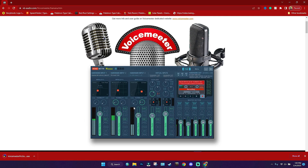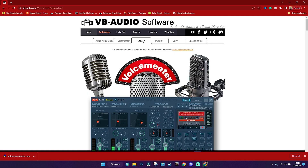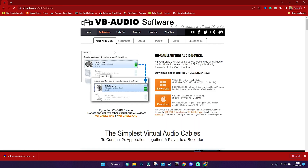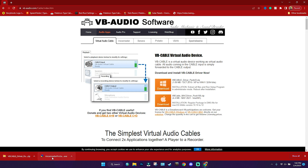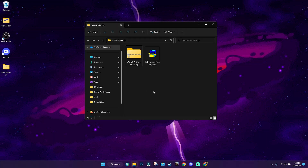Once you have the exe downloaded, go back to the top and hover over the Virtual Audio Cable section. Download the Windows version — not the Mac version, but the Windows one. It's only one megabyte, so click download and it should start downloading.